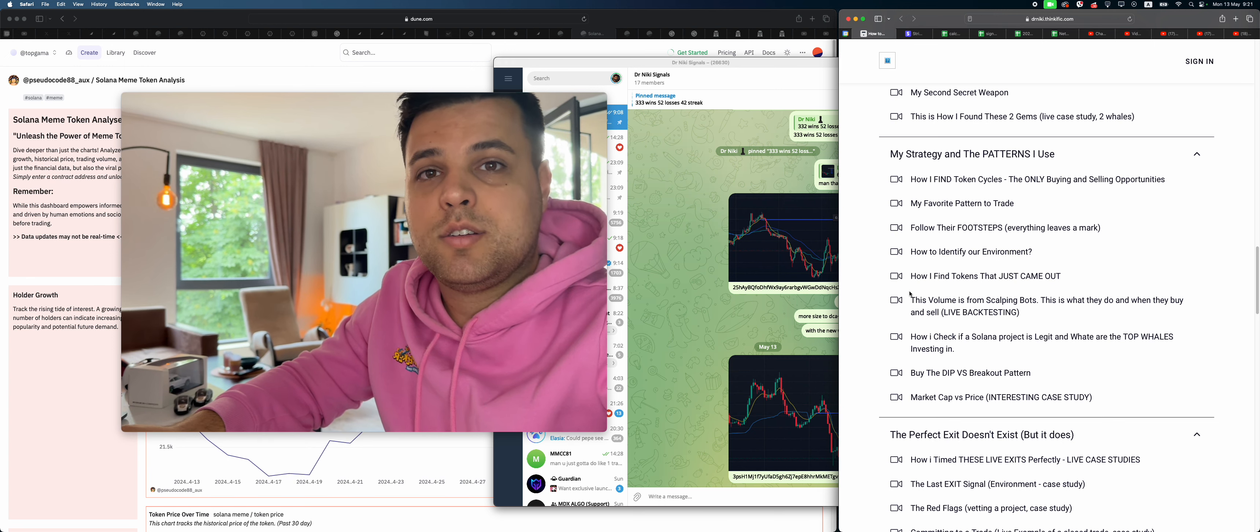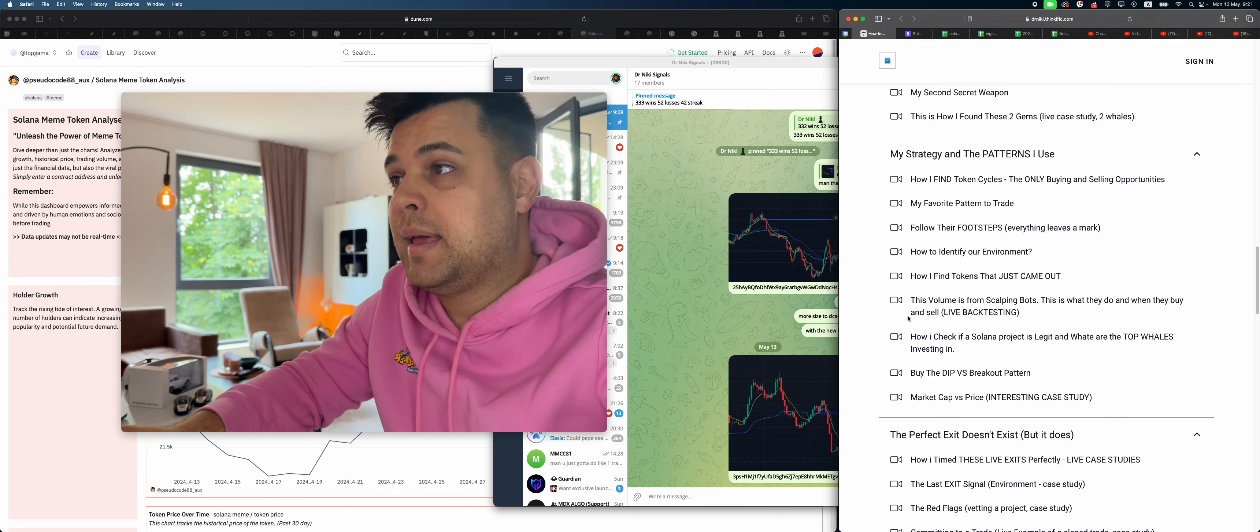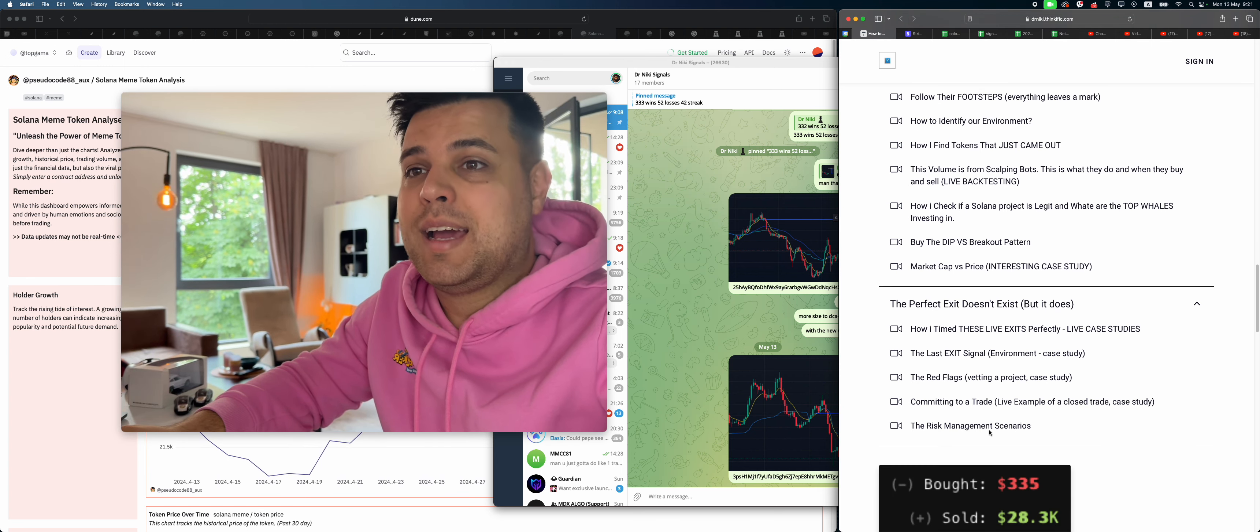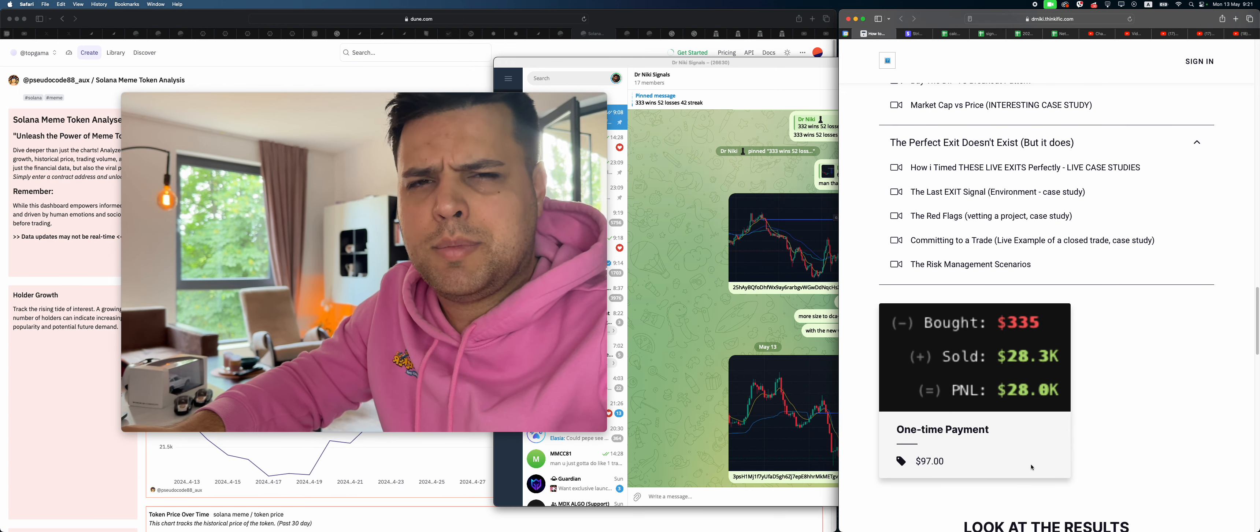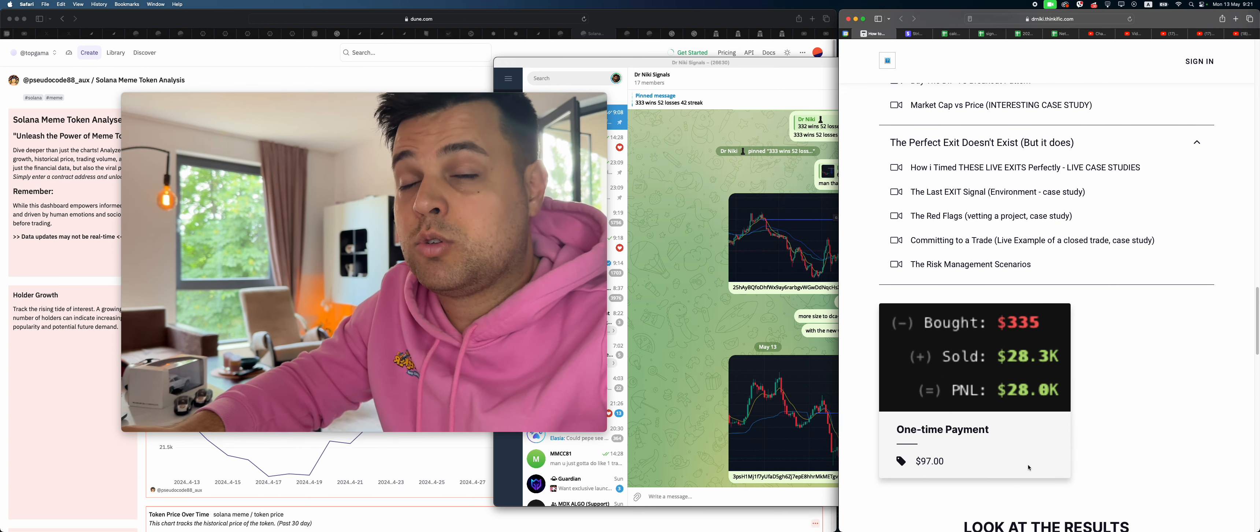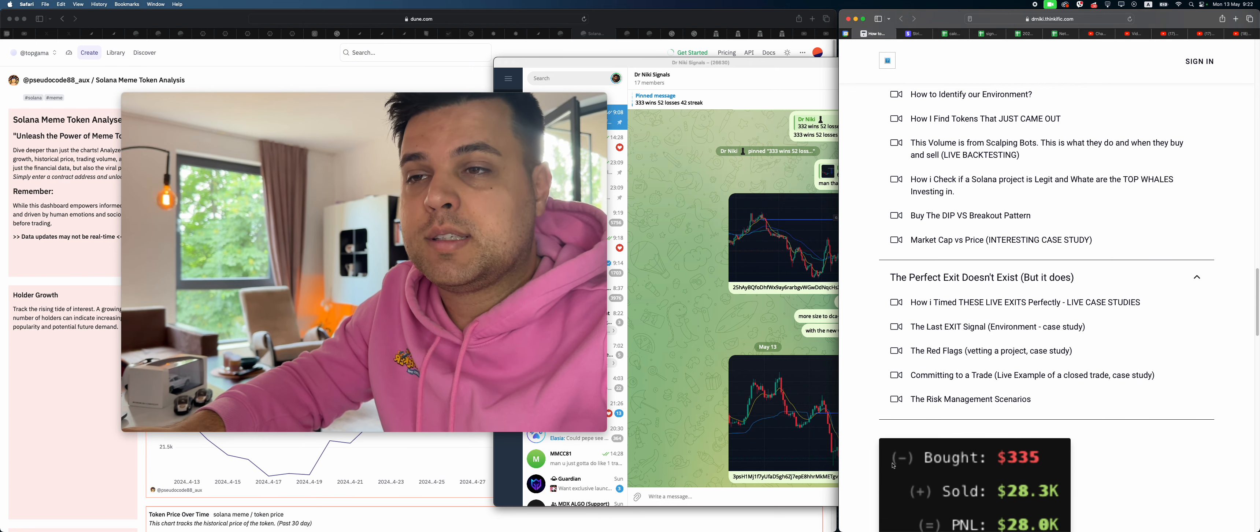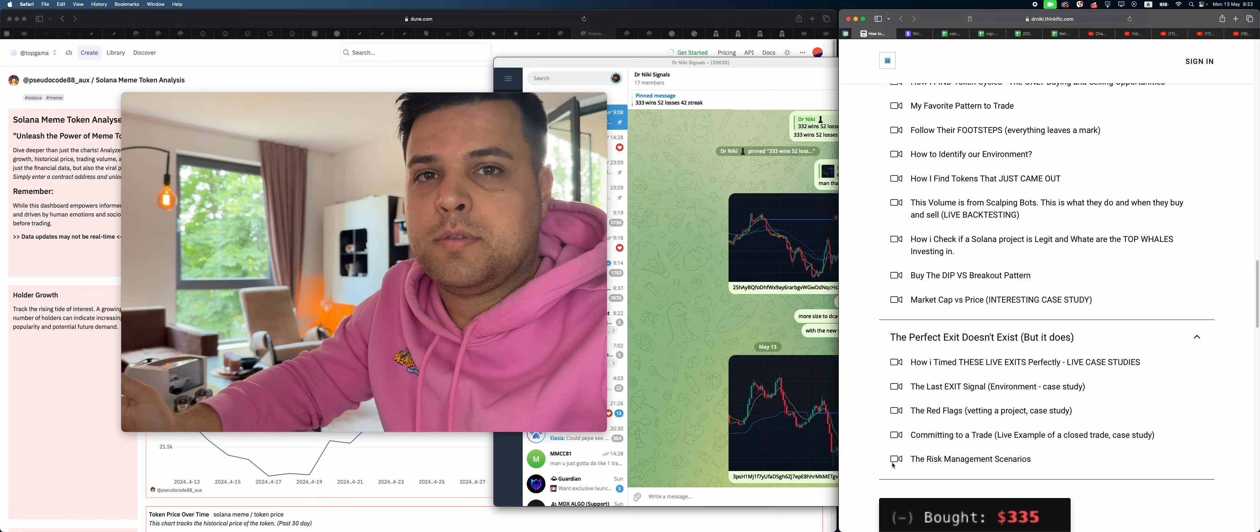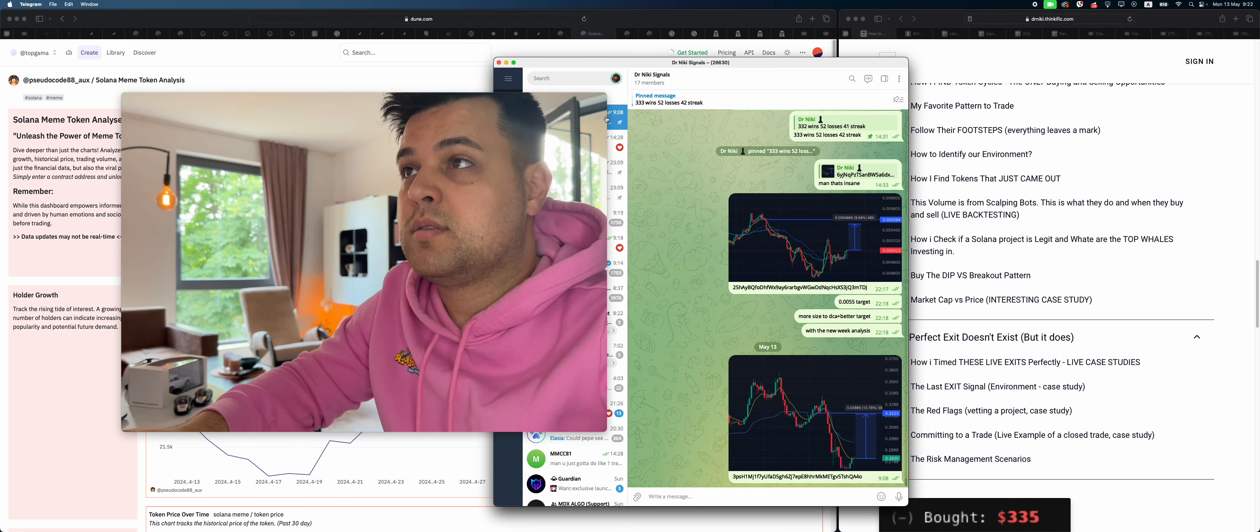The course is just 97 bucks. I made it super accessible, not like people charging a lot of money for courses. It's just 97 bucks. And I also made my signals group 60 bucks per month, so all are pretty accessible in my opinion. Just check them out in the description below.